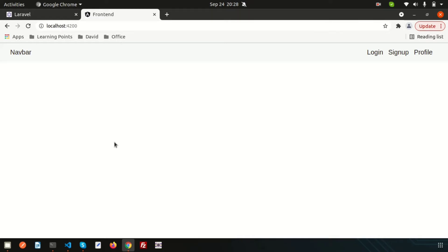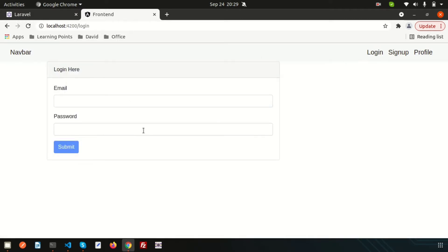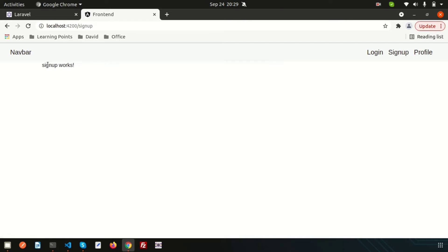Hello friends, welcome back to Learning Points. We are discussing a full-stack application with JWT authentication using Laravel 8 and Angular 12. We already installed and configured JWT in the Laravel backend. In the frontend we created some components and a login form, and in this video I'm going to create the signup form.